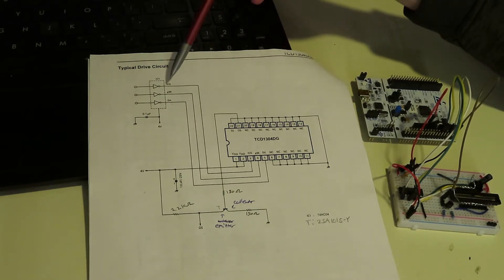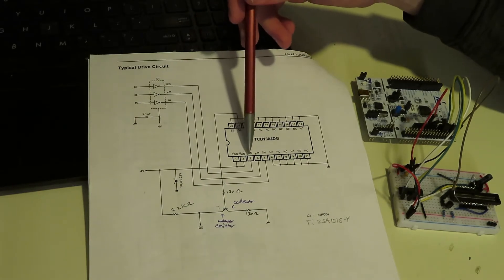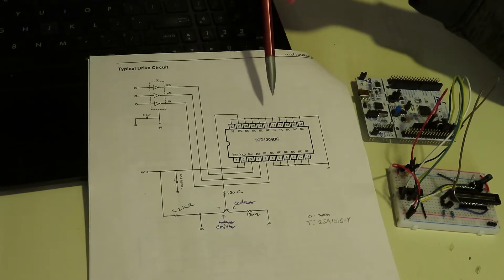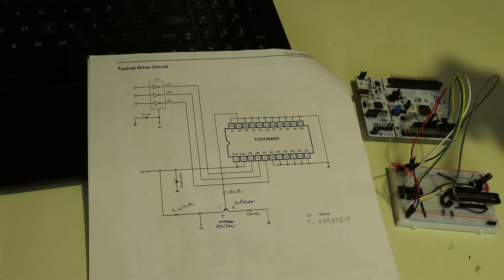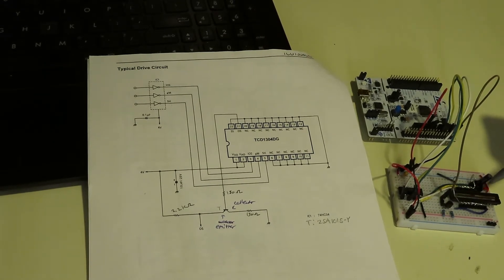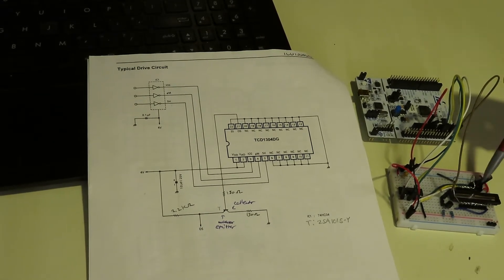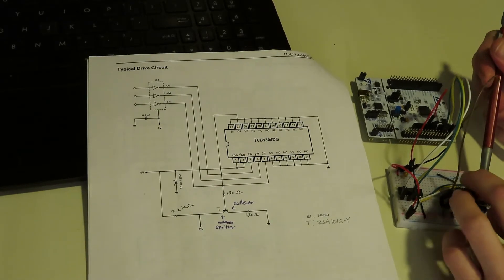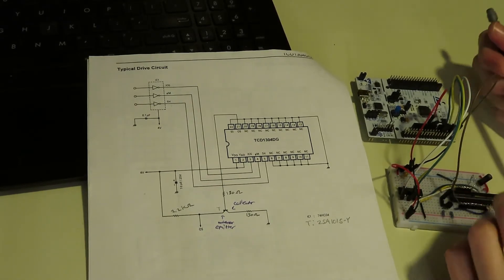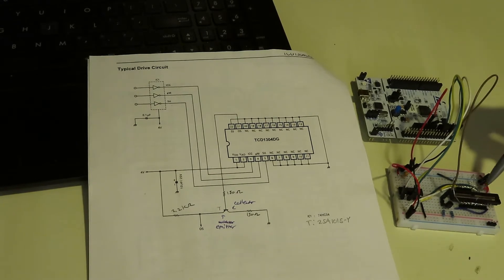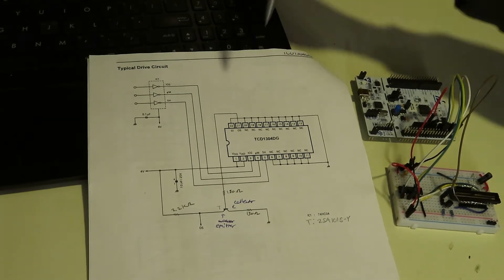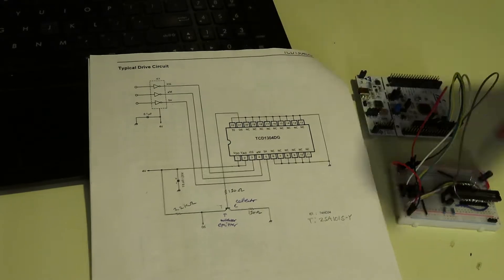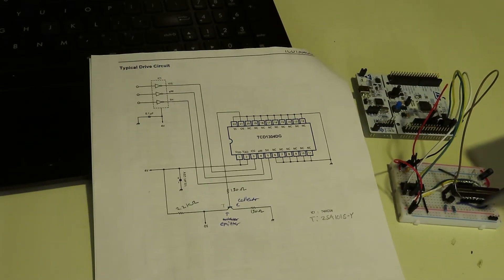So once those clock pulses are inverted, they go into pins 3, 4, and 5 of the CCD. So if you trace the lines, they come in... let me take this nut off here... yeah, they come in over here. And the output comes out of pin 21, that's the blue wire here.